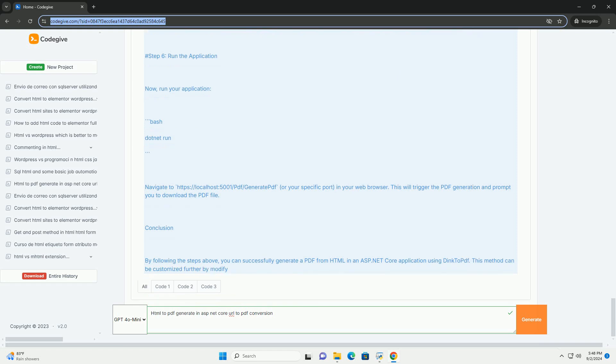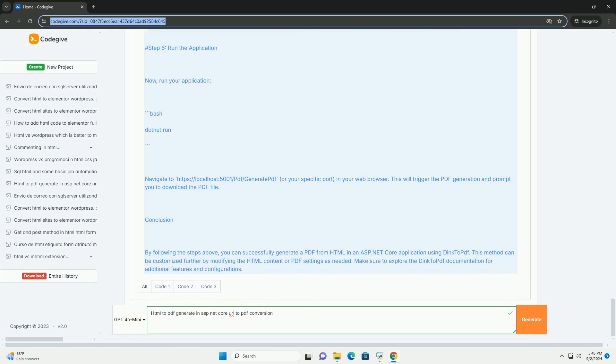Additionally, developers can customize the PDF generation by configuring options such as page size, margins, and headers and footers.